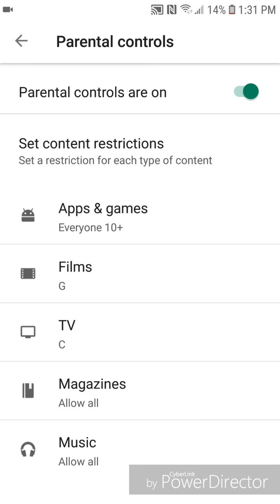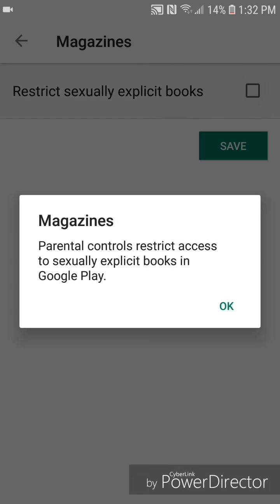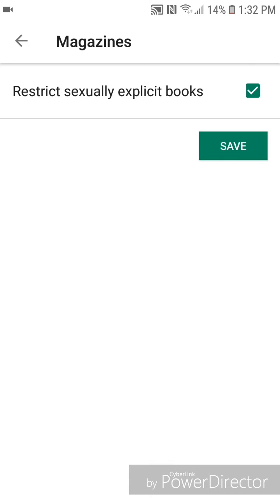Now I'm going to show you the settings for magazines. You can set magazines to restrict sexually explicit books, so you're going to check that off. It says magazines, parental controls restrict access to sexually explicit books in Google Play. So you're going to click OK, and then save.